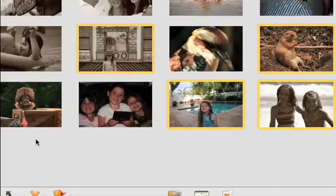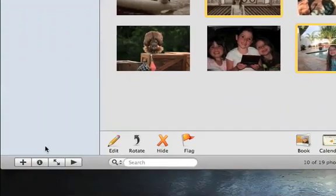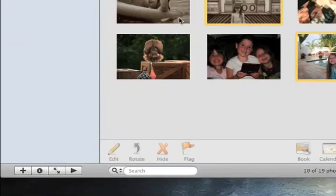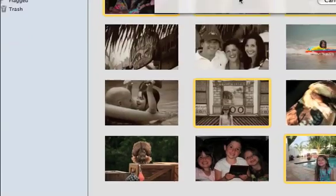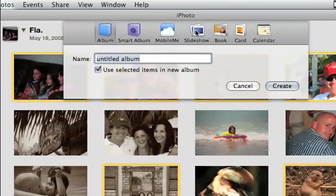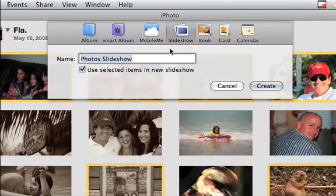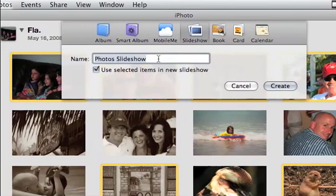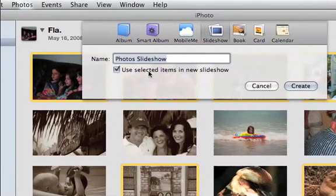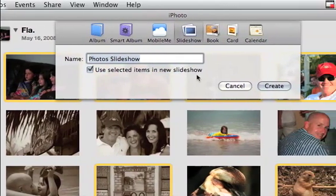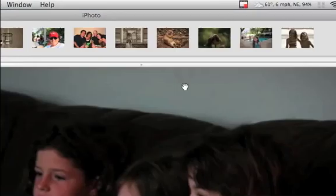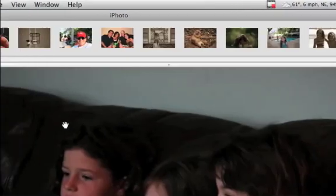So now we've got to go down here to the plus sign, click on that, and up here a window pops open. We want to click on slideshow, and we can name it whatever we want. It's going to use the selected items in this slideshow, and we create it.